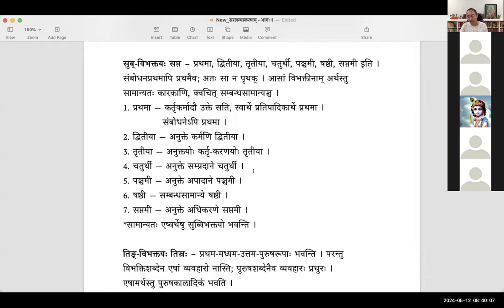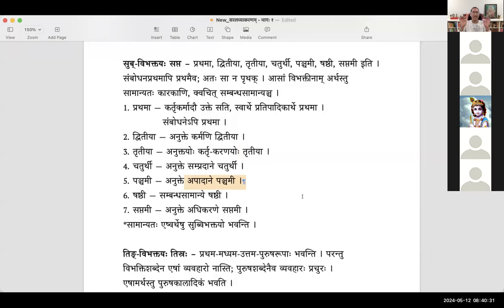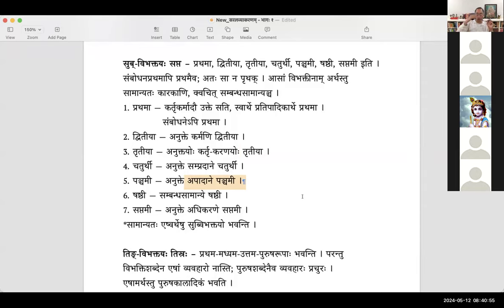Chaturthi — anukthay sampradane chaturthi. When the verb does not determine the sampradana, then sampradane sati chaturthi. The definition of sampradana karakam: karmana yam abhipraithi sa sampradanam — the one toward whom the action is directed. That gets chaturthi. Apadane panchami — when the apadana karakam, the point of separation, is not indicated by the verb, it gets panchami.